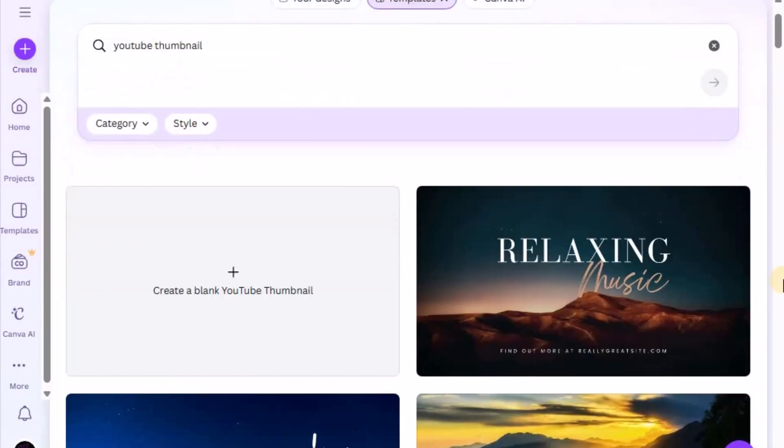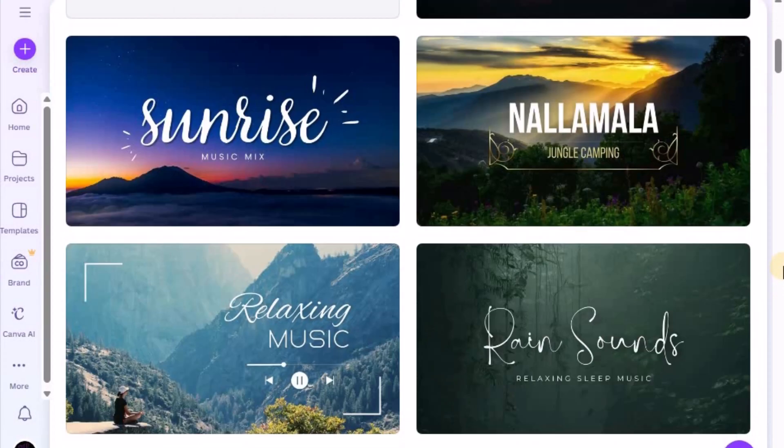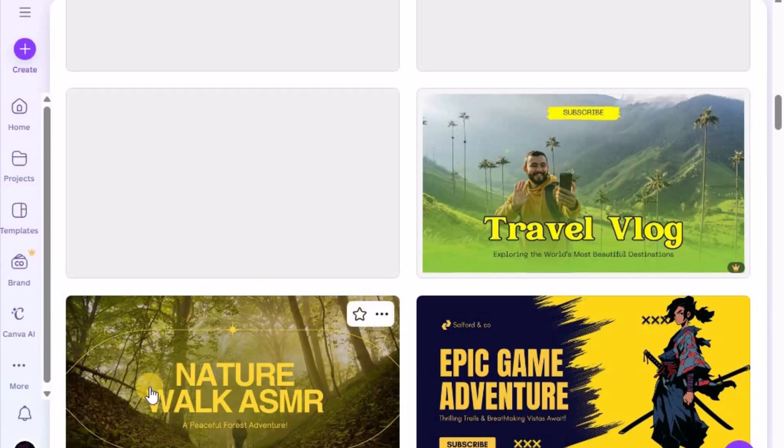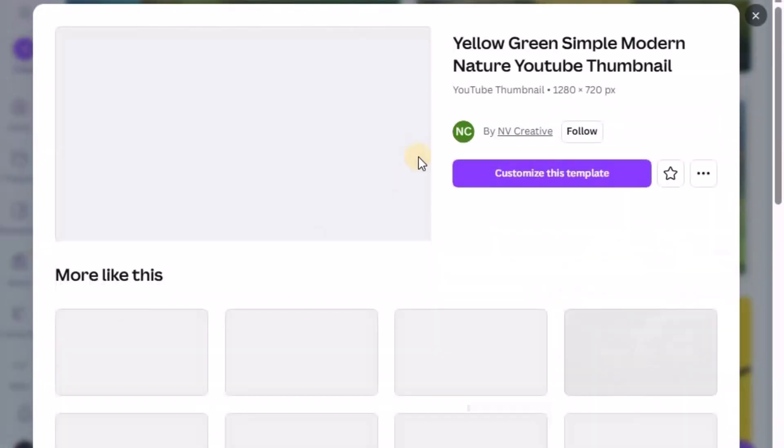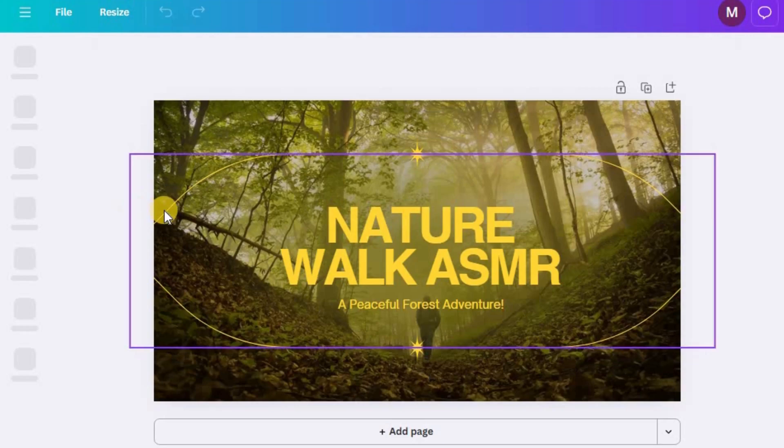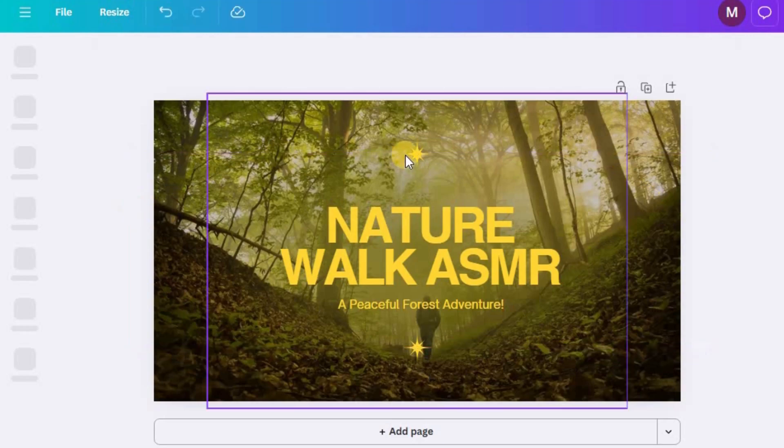Start by going to the Canva homepage and typing YouTube thumbnail in the search bar. You'll see a huge collection of ready-made templates. Pick one that fits your channel's aesthetic and looks bold, clean, and easy to read even at small sizes.